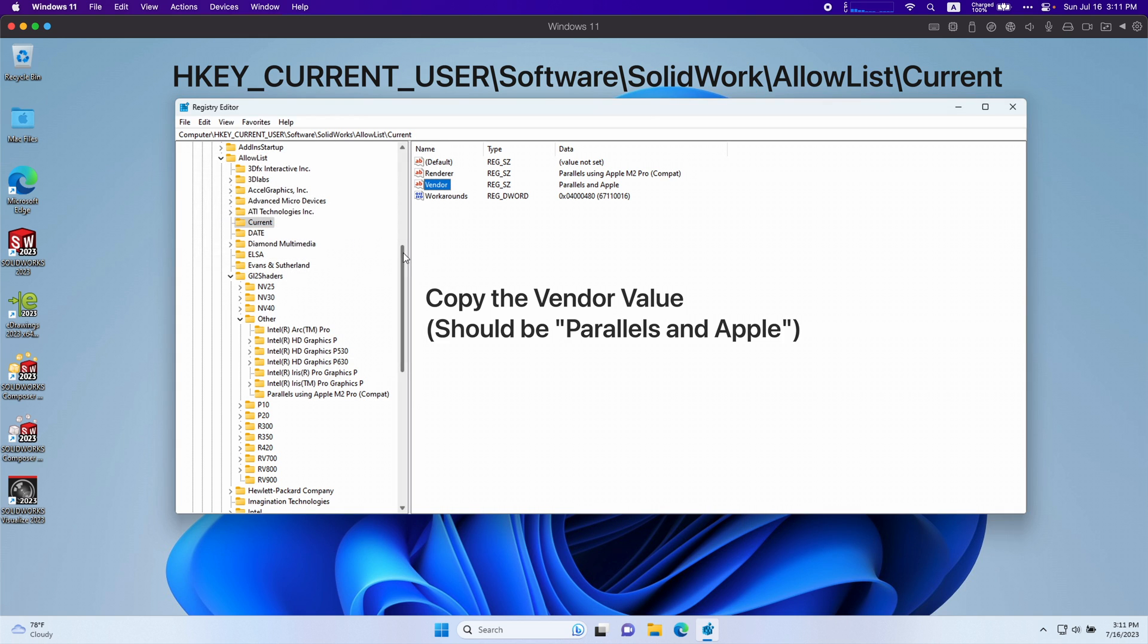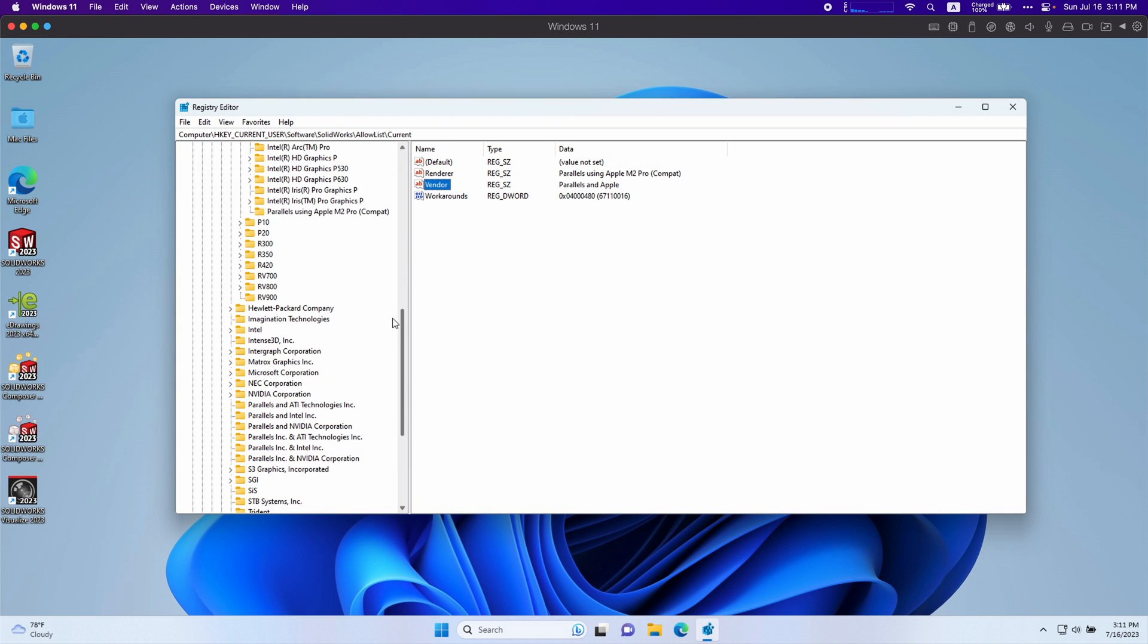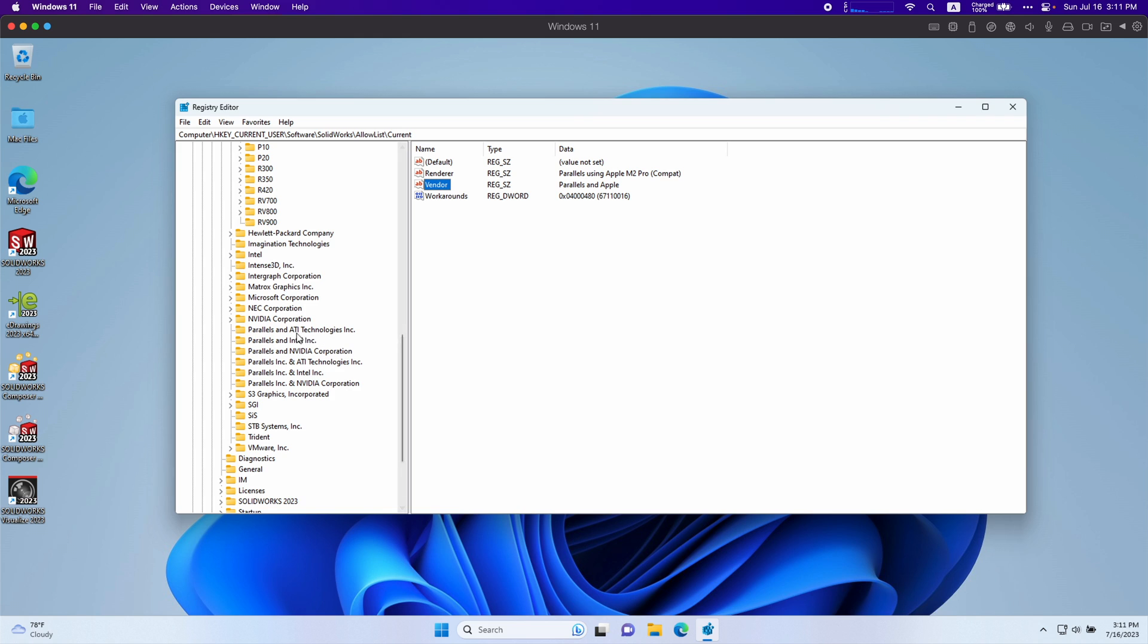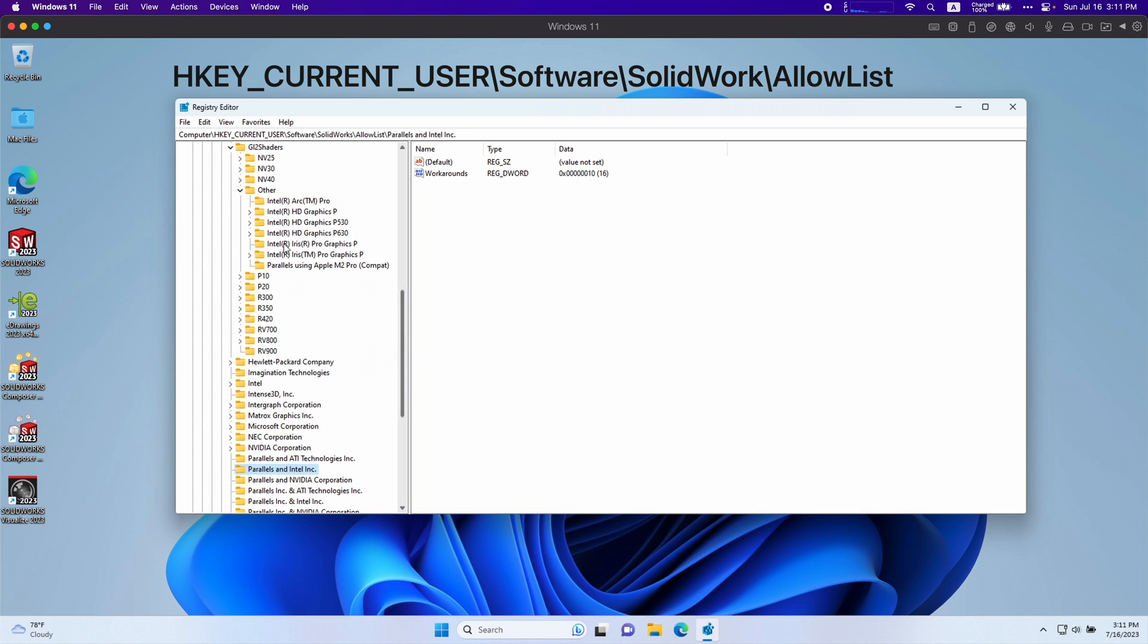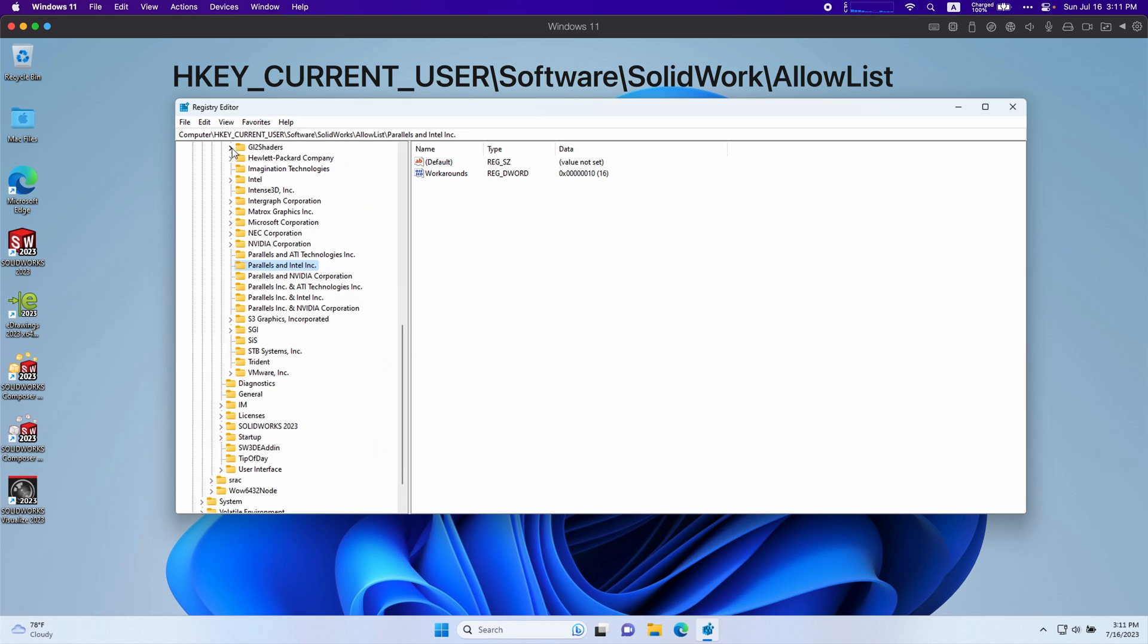You're going to want to scroll all the way down and you see right here there's Parallels and ATI, Parallels and Intel. Basically following that same format.